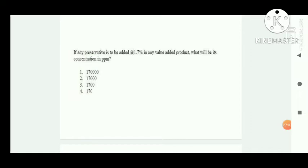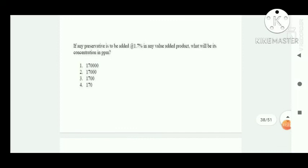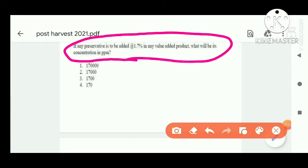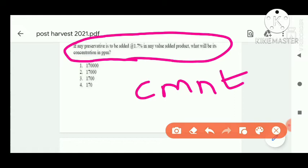Next question: if any preservative is added at the rate of 1.7%, in any value or product — what will be the concentration received in ppm?